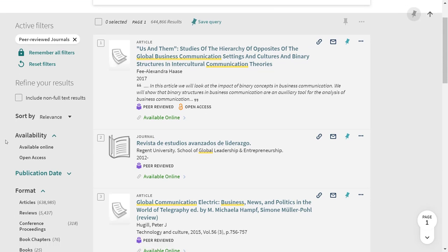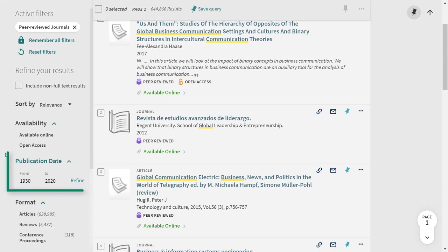Next on the list of filters is date. We can see that the results in this list range from 1930 to 2020. If you're doing historical research, some of these very old materials might be useful, but chances are your assignment will require more recent information. You can use the arrows to move the date range up or down, or put your cursor in the box and type in the date range you need. Click Refine, and this date range will be applied to your results.